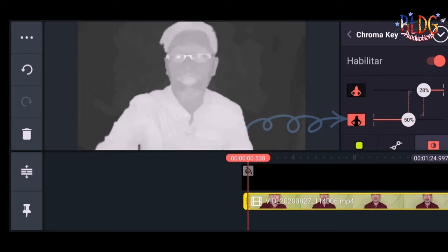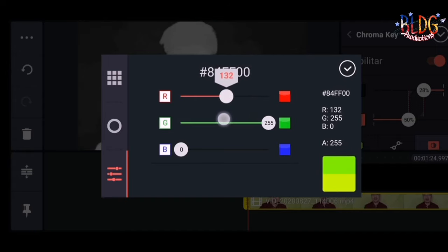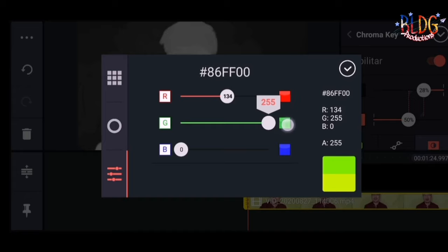We are going to adjust the percentage. Go to the green template. I normally adjust because the effect won't be good otherwise — the green screen will still be visible. I normally put the red on 134. The chroma key code I use is number 86FF00. For professional green screens, there is already a chroma key code you can use directly.